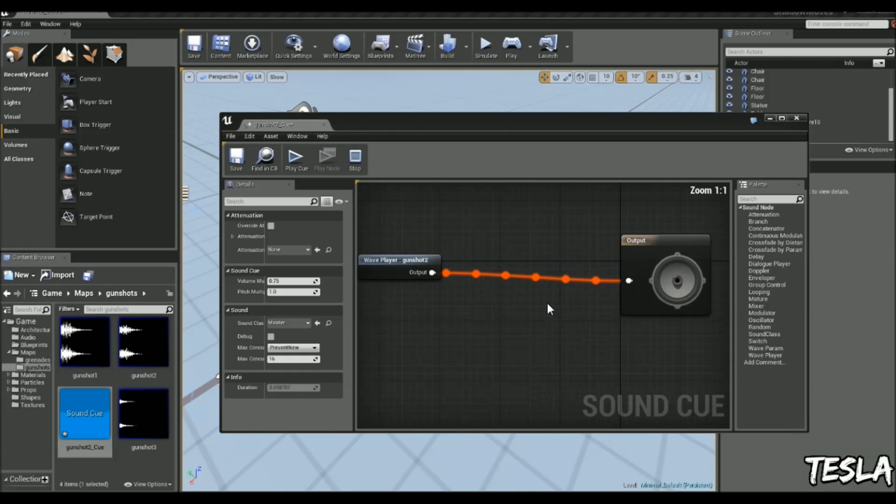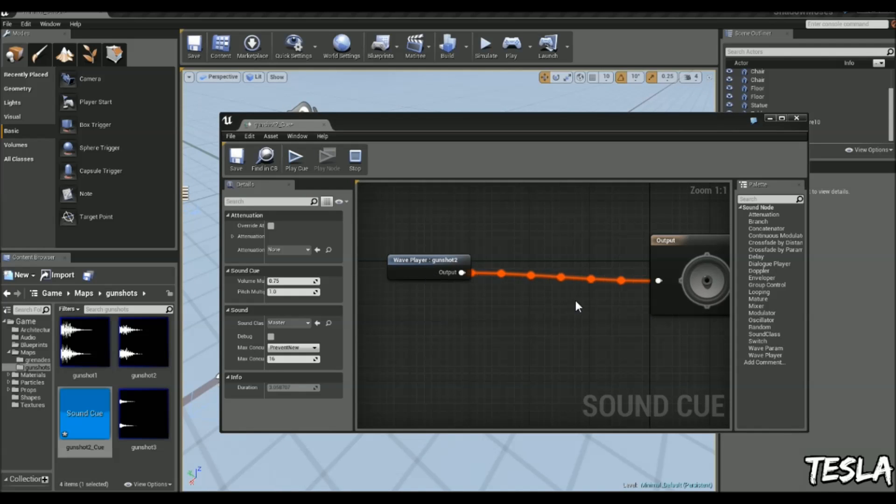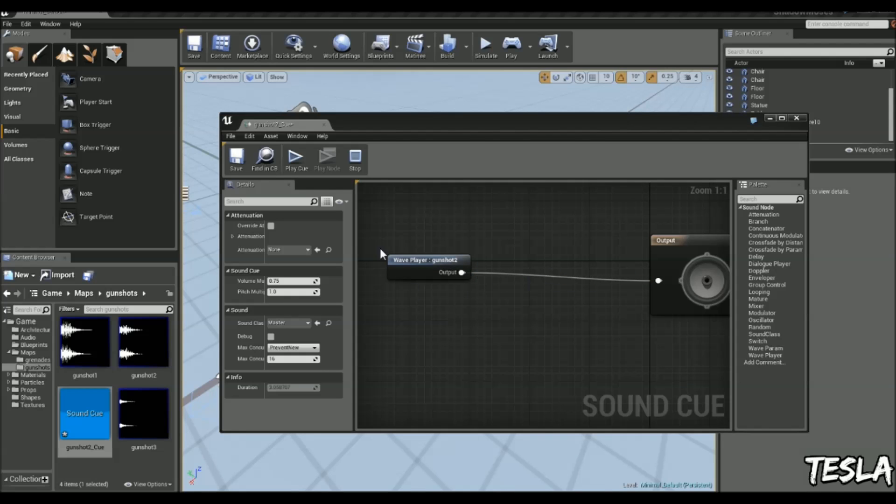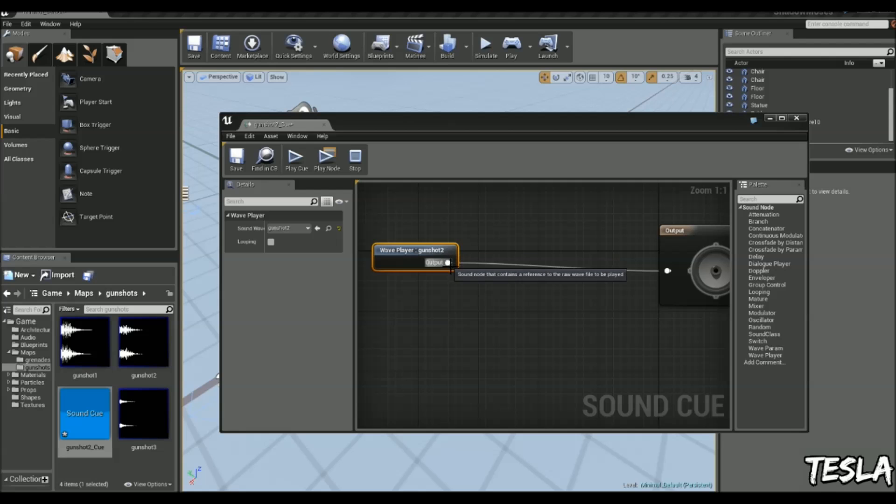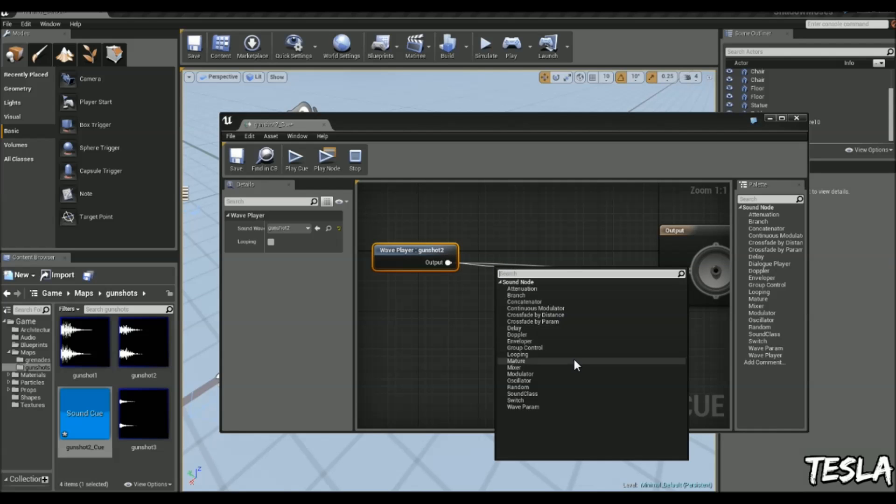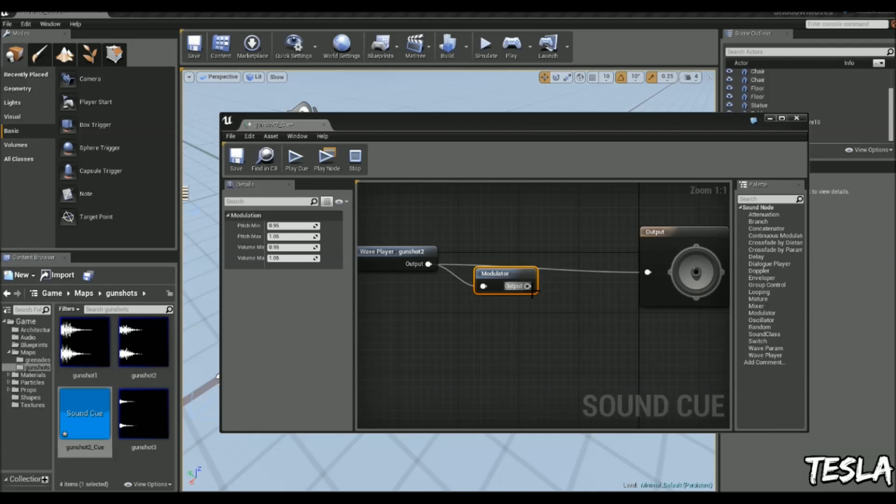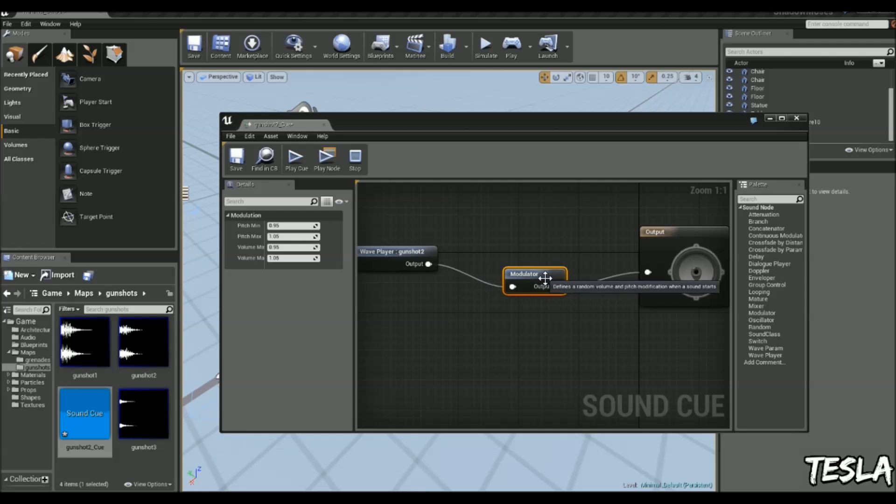Now we can begin to manipulate that and change the pitch and volume every time it's called in the world. To do that, we'll drag our output and grab a modulator and connect these up. You see we have these pitch settings and volume settings.